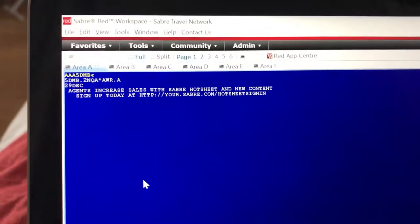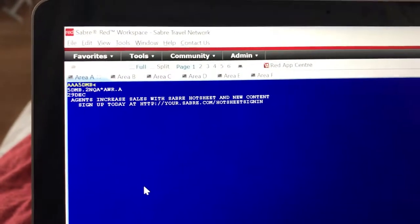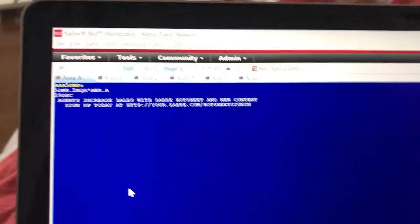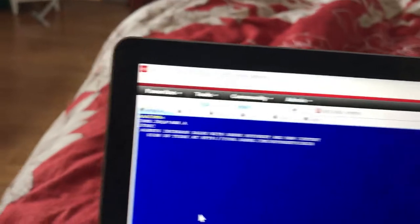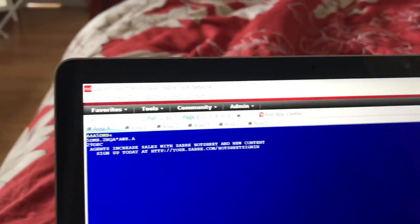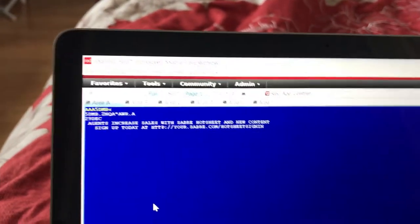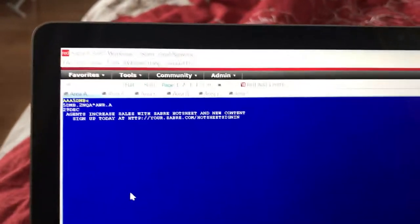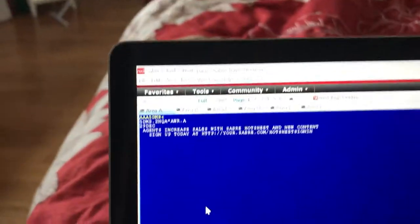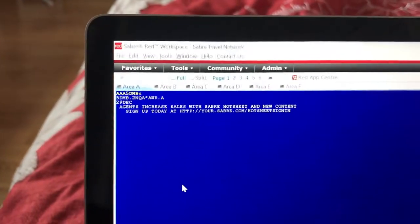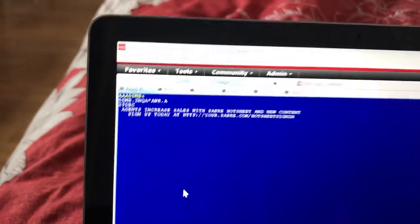There are two-digit airline codes - for example, American Airlines is AA and Delta is DL. In order to book in Sabre you need to know the airline codes, but don't worry if you don't know them - there's always a way to find out.